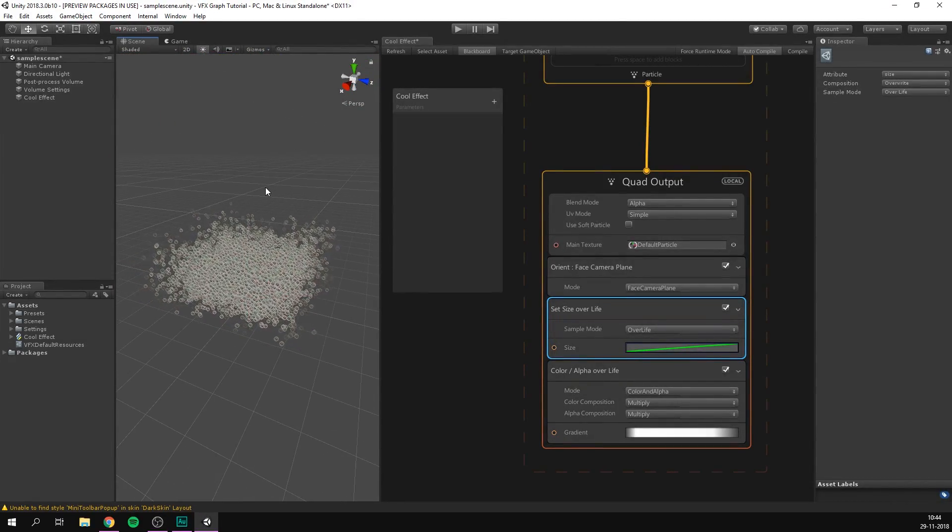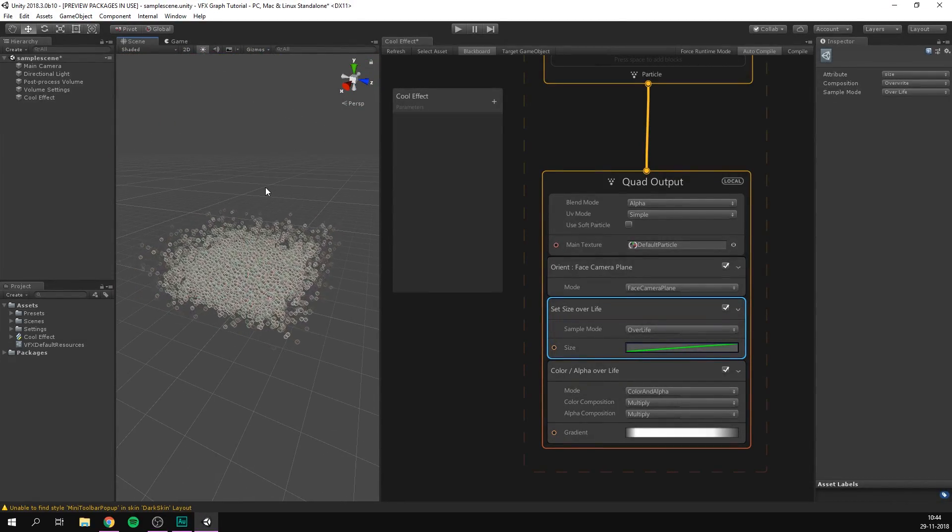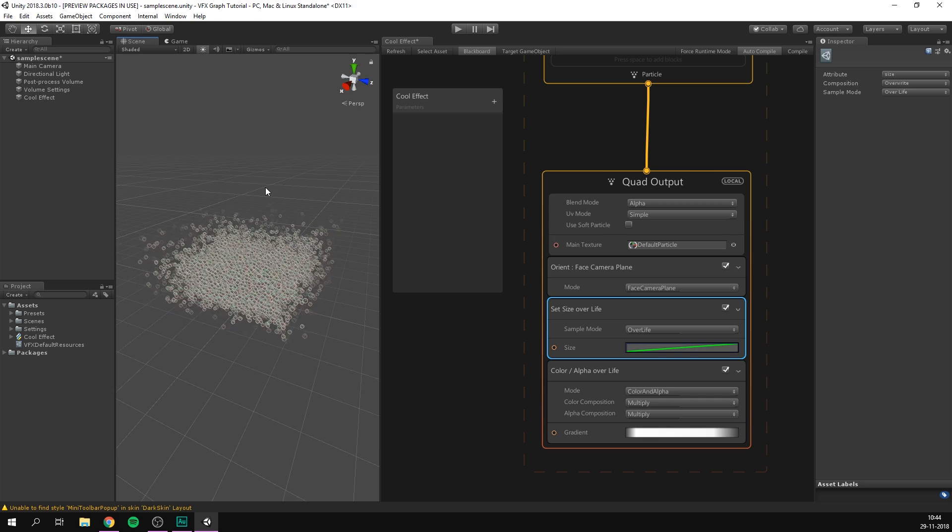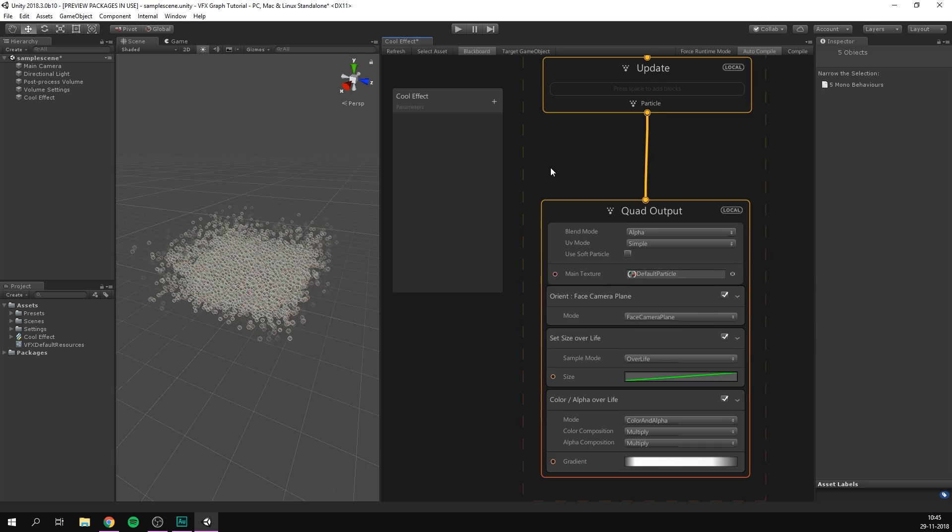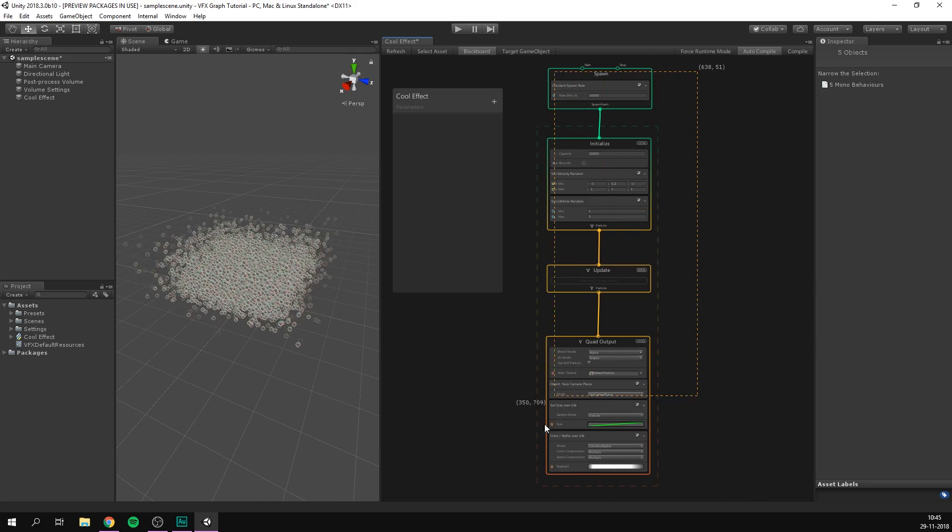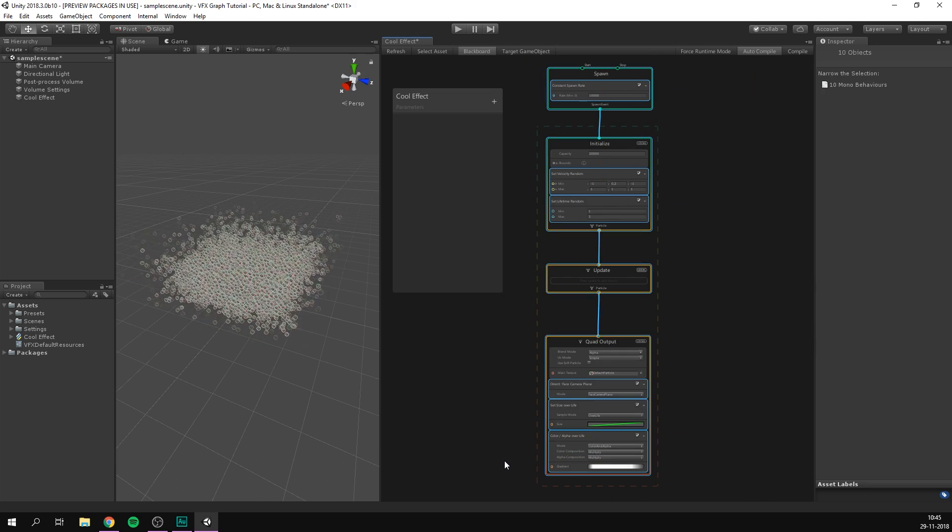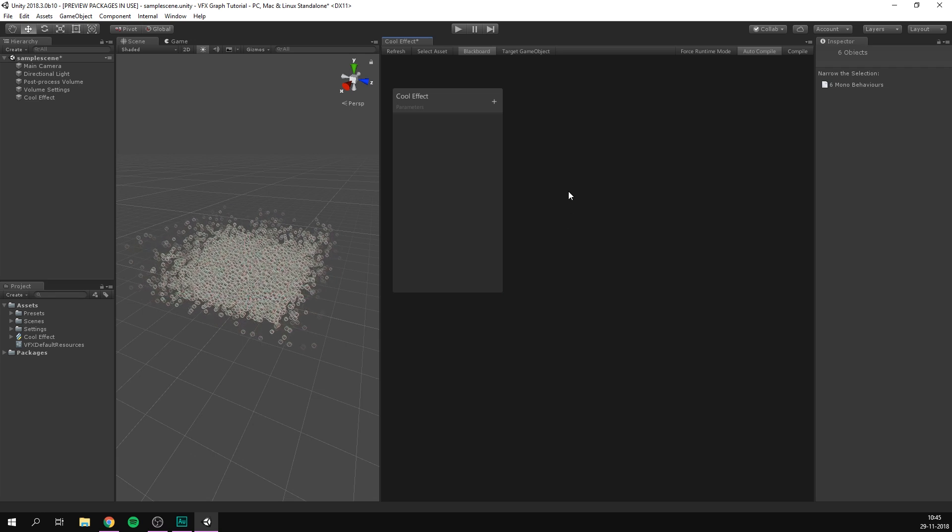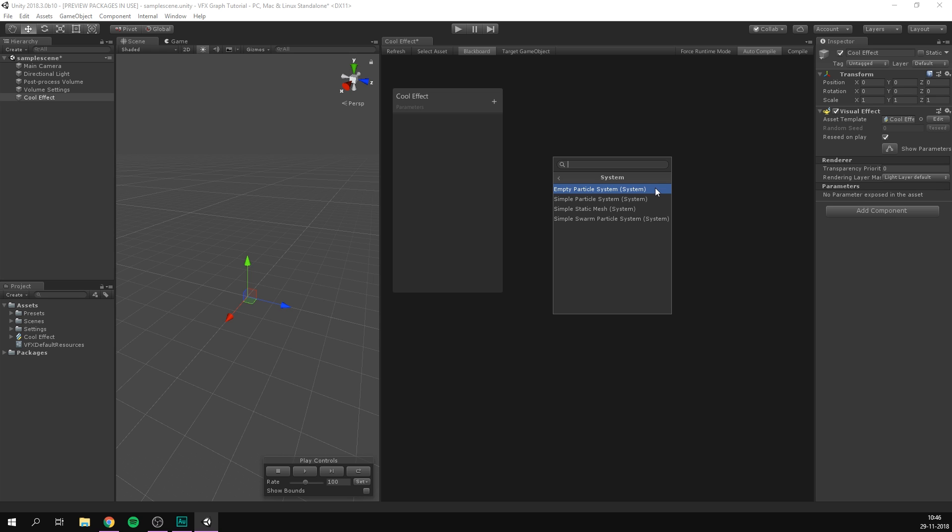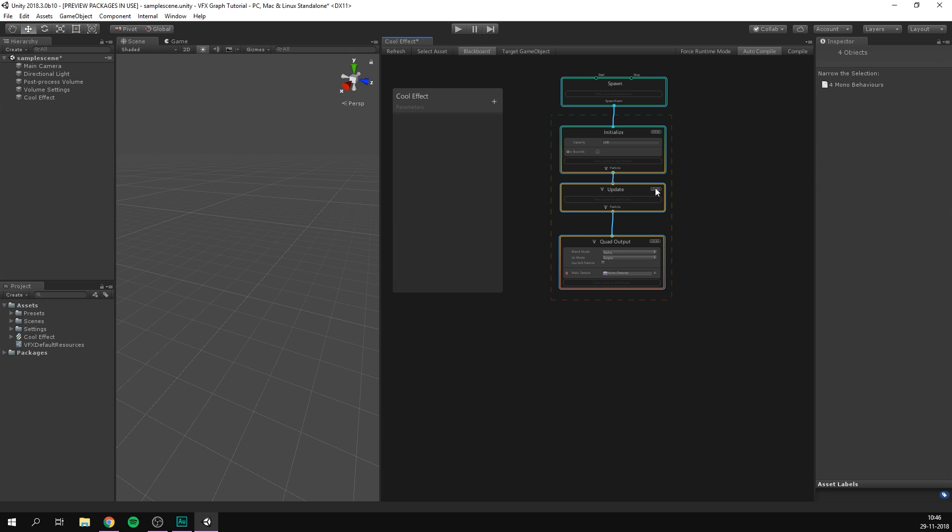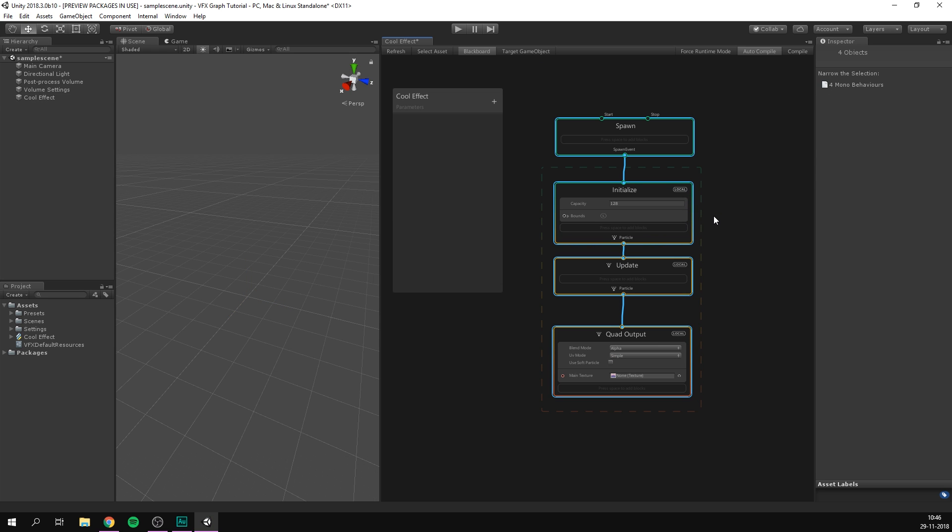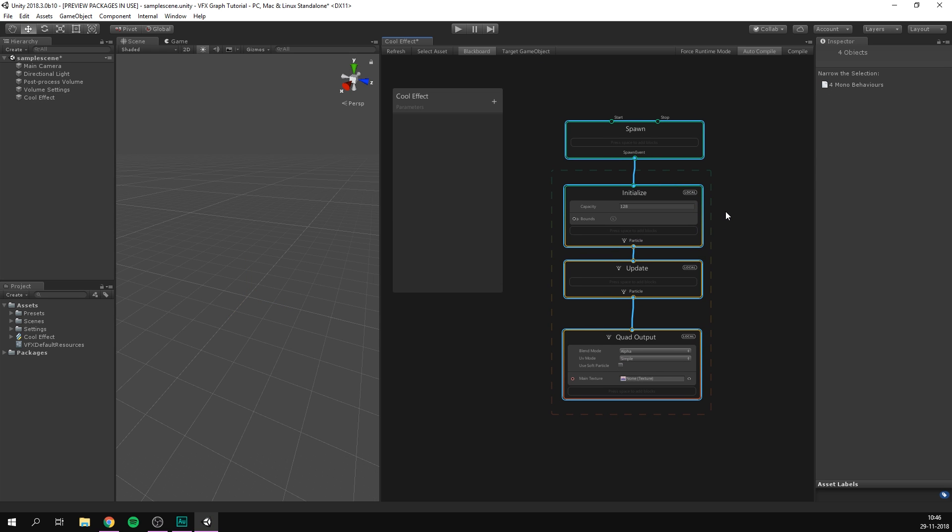Now Unity has also included a few templates to help you get started with the system you would like to create. Let's hit A to show current system. Let's select all of it and hit delete. Let's then hit space. And let's go under the system category. Here we have four different options. The empty particle system, which is going to create a particle system without any blocks in it. However, it has all the same contexts: the spawn, initialize, update, and output.